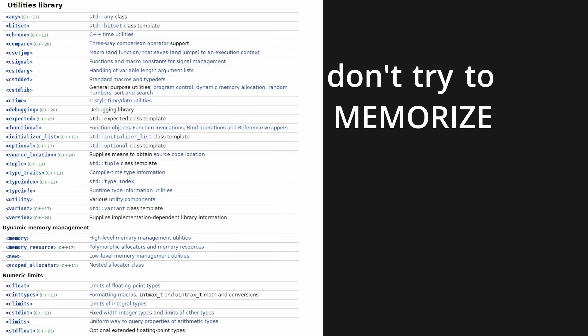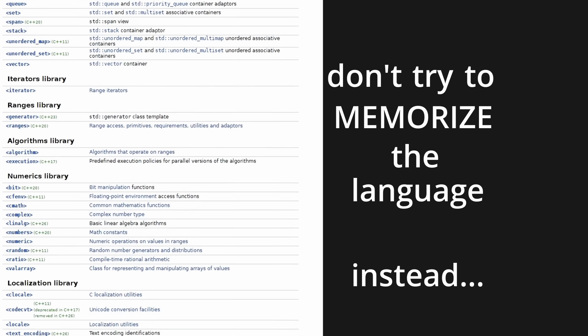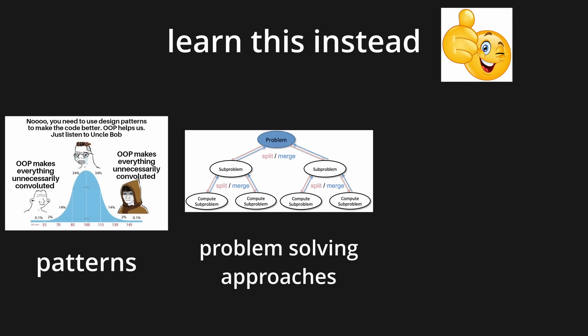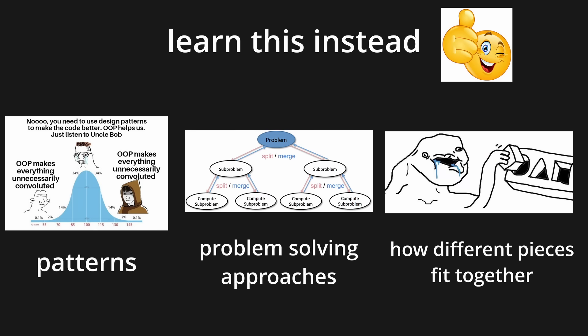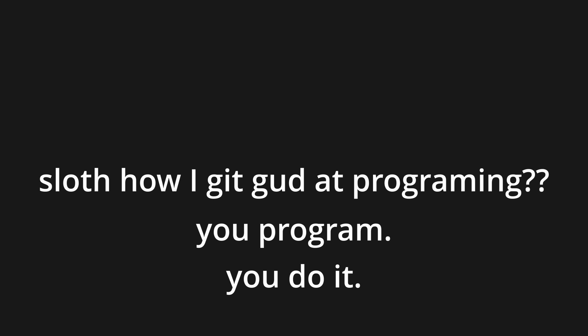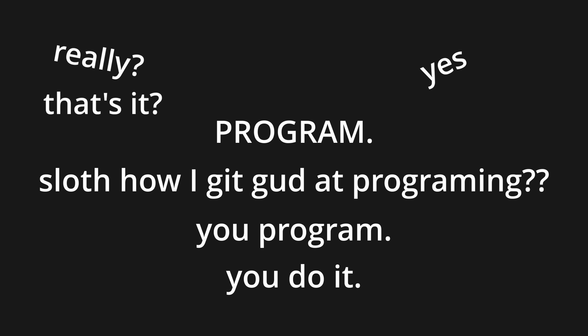How do you study programming then? Don't try to memorize the language. Instead of trying to memorize the language, try to learn patterns, problem solving approaches, and how different pieces fit together. So how do you get better at programming? You program. You do it. Program. Really? Yes. That's it? Yes.